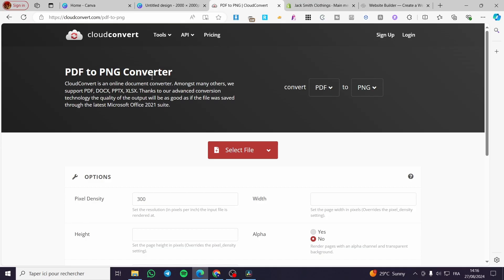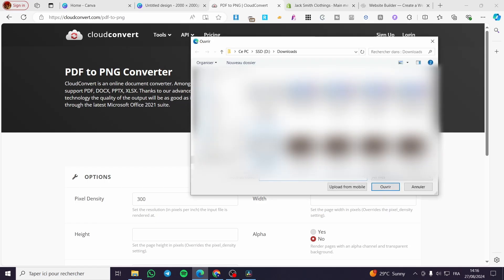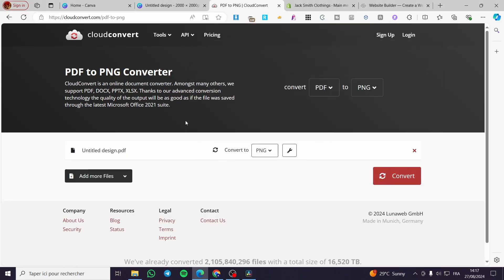Right here we are on Cloud Convert. We are going to convert a PDF to a PNG. We are going to click on select a file, then we are going to head over to the specific PDF that we have right here.